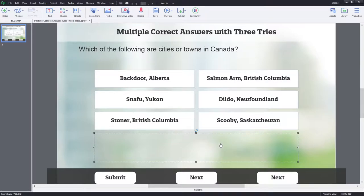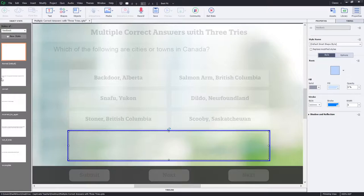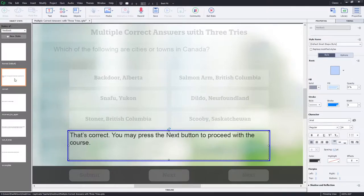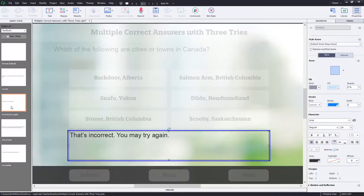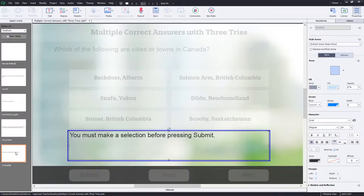I've built a feedback caption — it's a transparent shape but it's a multi-state object. Let's take a look at what the states are. We have a correct state with the message displayed when the learner gets it correct. We have an incorrect state — specifically incorrect but you still have tries remaining. The third option is: that's incorrect and you are out of tries, you'll receive no points, press next to proceed. And like regular question slides, you must make a selection before pressing submit. I don't think I'll count that as part of the number of tries — we'll see if we can build that in.